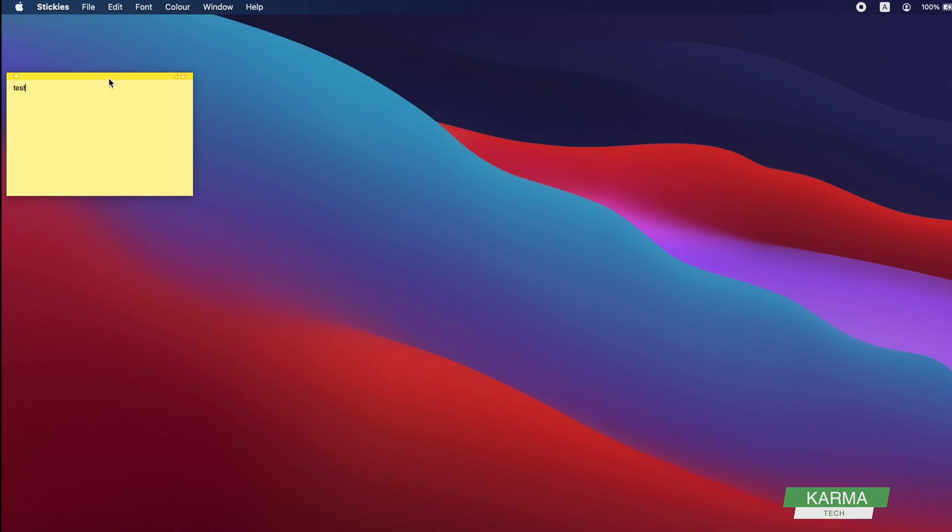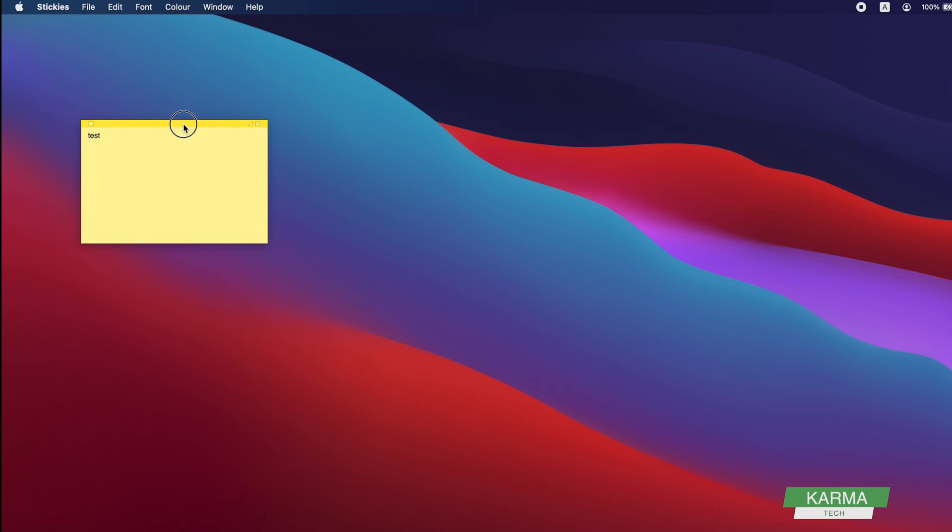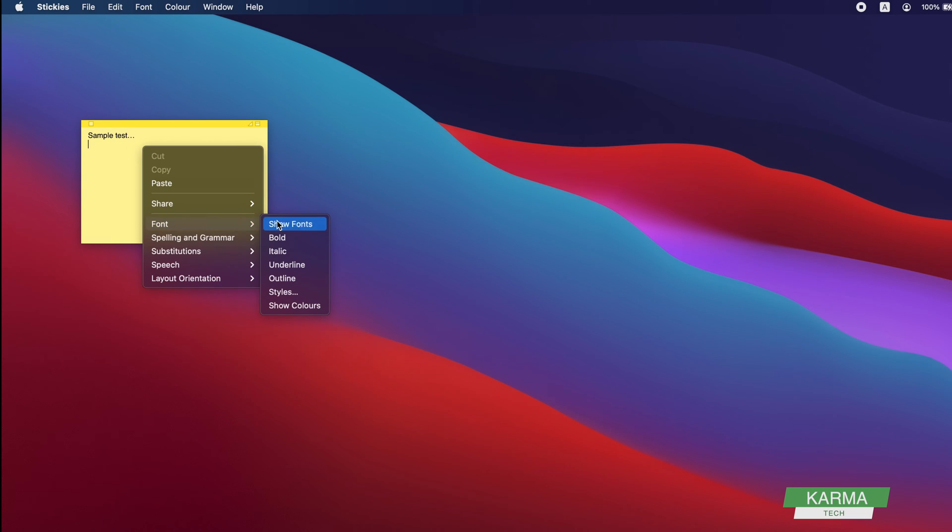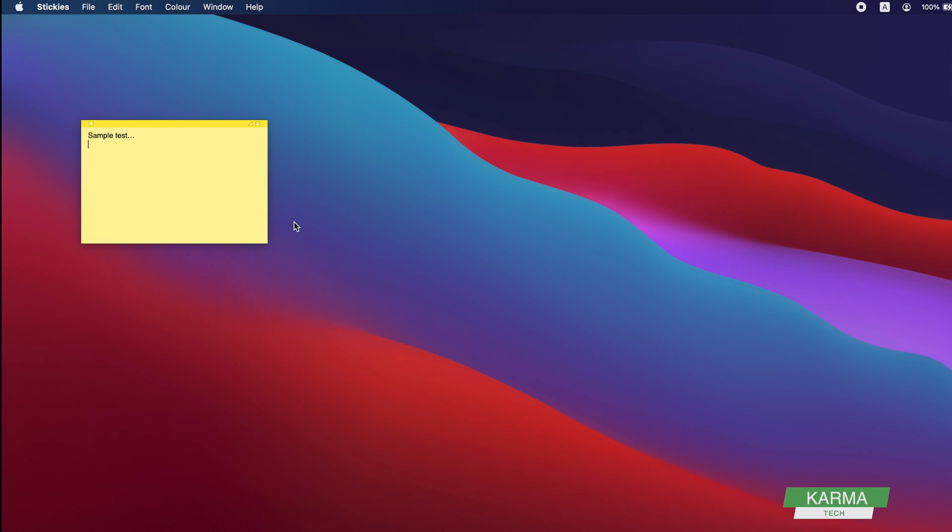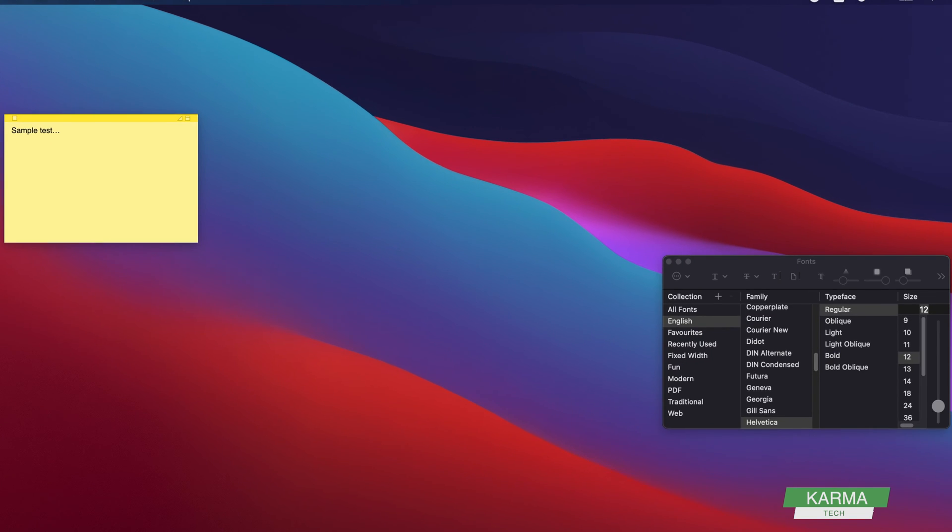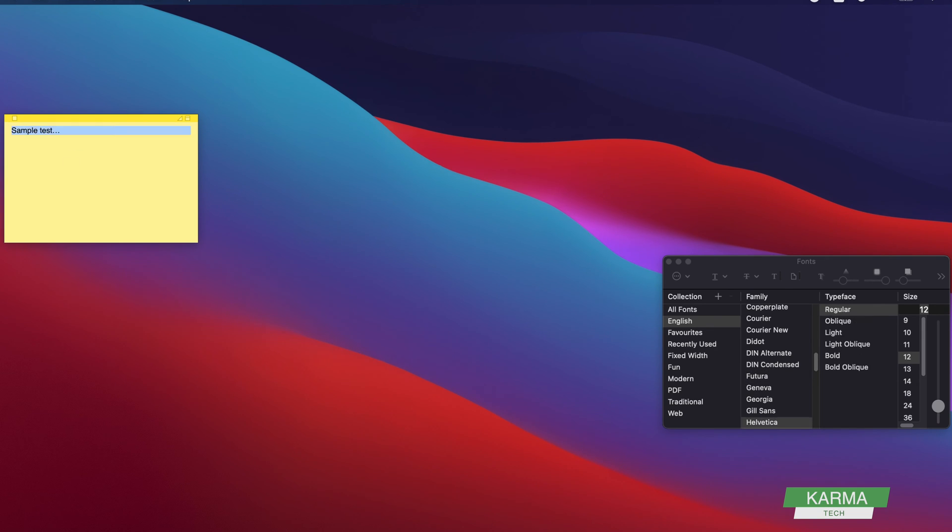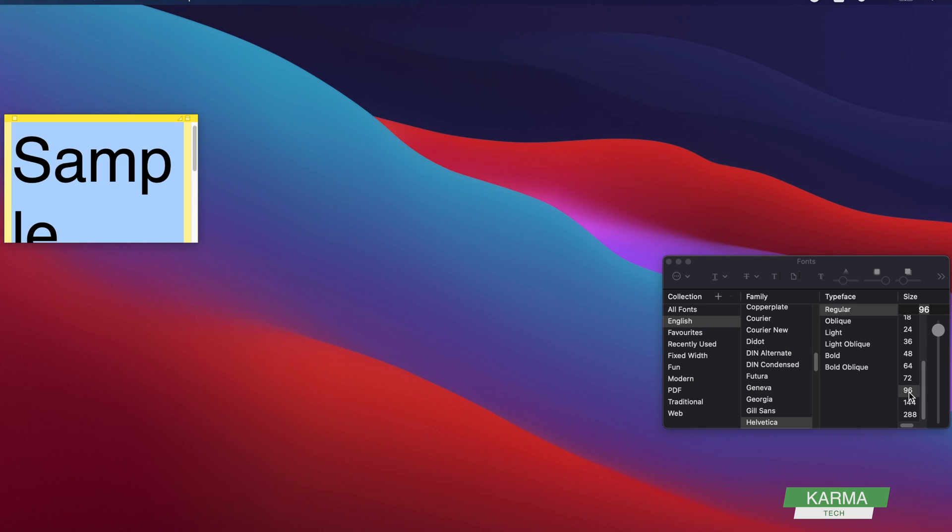This is your stickies which you can keep here. You can change the font - let's say I'm choosing some other font and increase the size to a big one.